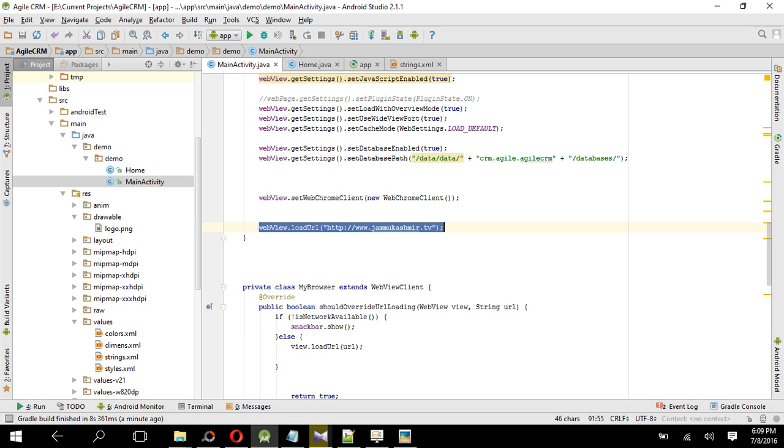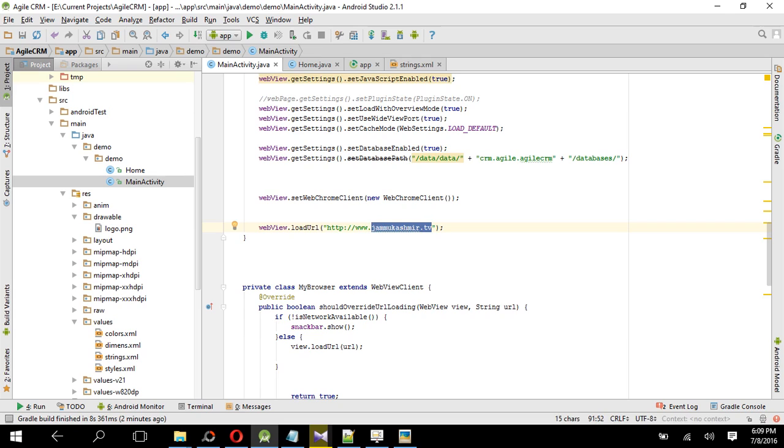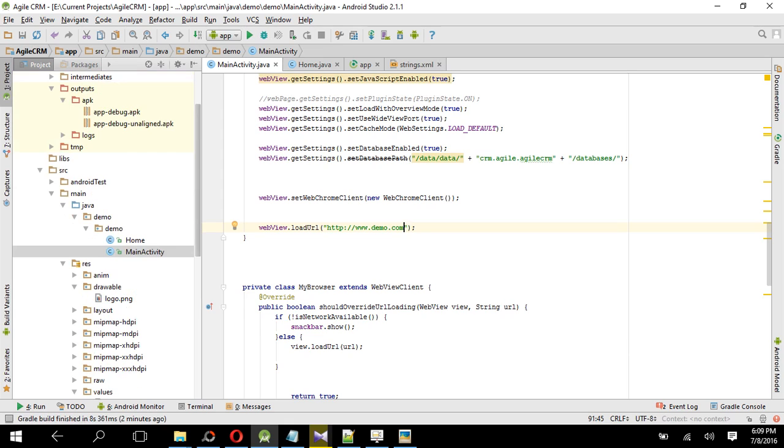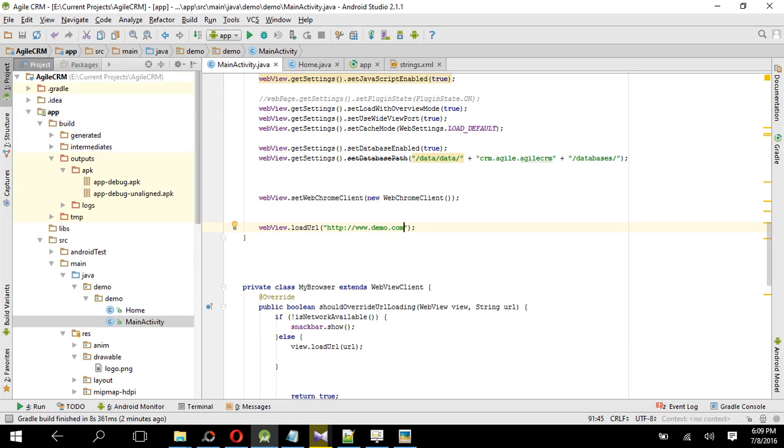Here, just change the URL by whatever you want to give. Like if your website is www.demo.com, just give it. And that's it, save. Run the project and you will get your app APK file from here.